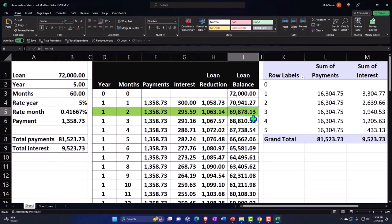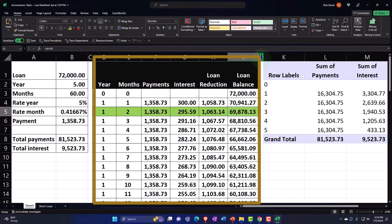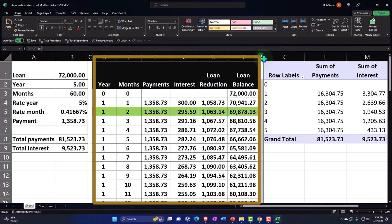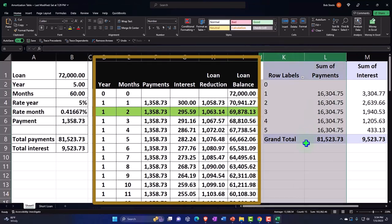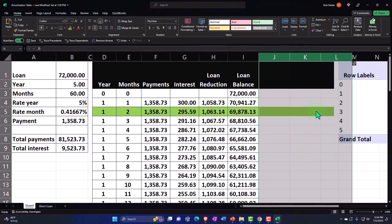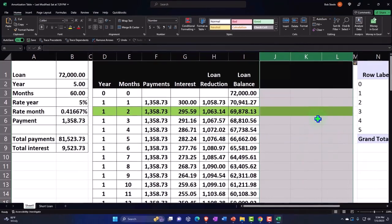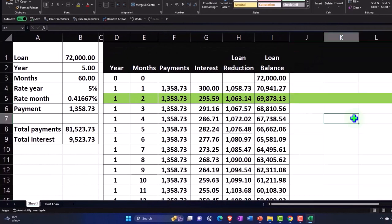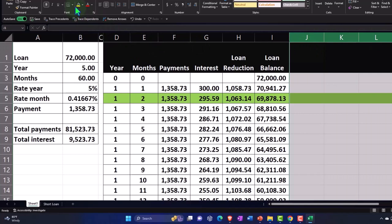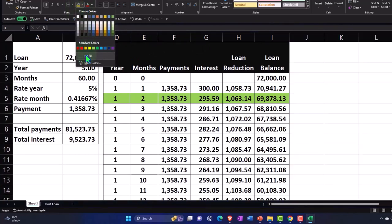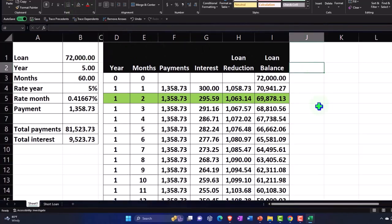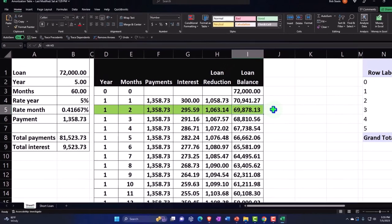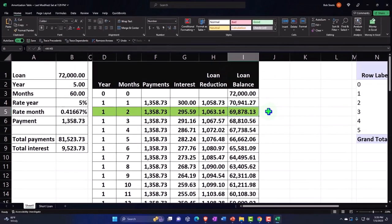I'll put my cursor on J and go over to L, right-click and insert a couple columns so I can see what's happening. Then let's get rid of the formatting. So we see that includes the short-term and long-term portion.